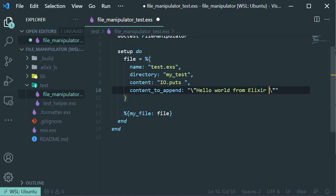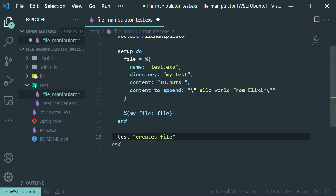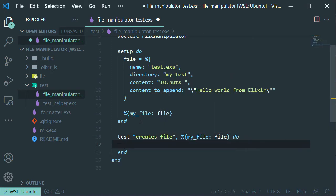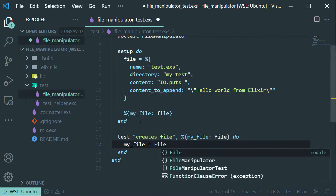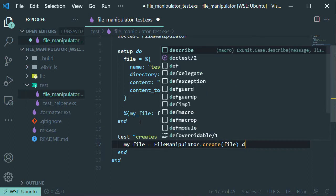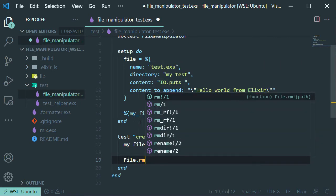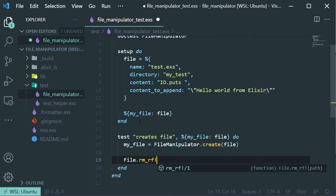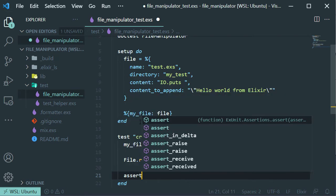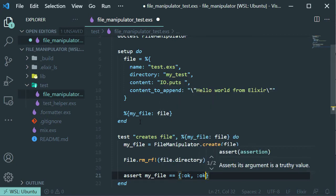Let's create our first task. First let's check if it is successful when the file is created. Let's create this variable — this should return okay if the file is created successfully. And then we are going to remove the file for testing purposes so we can run the test over and over again. Now let's just check that our file returns okay and save it.